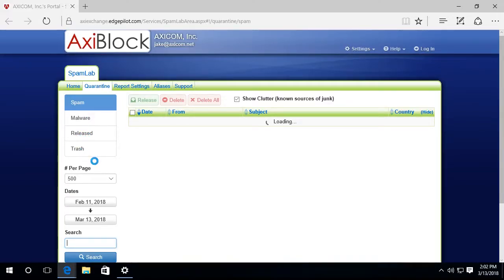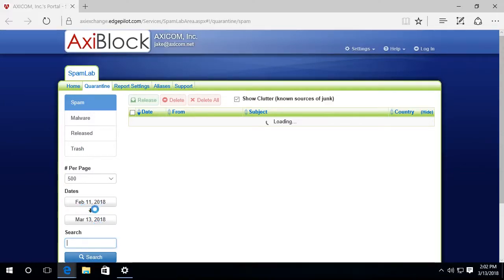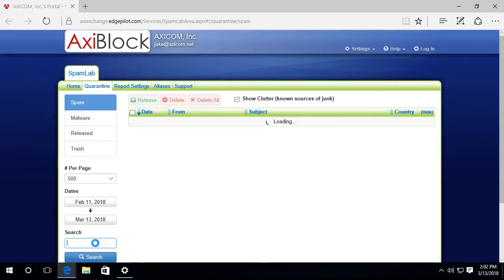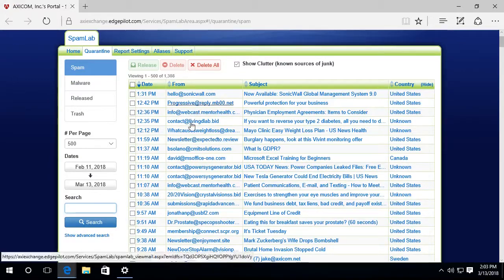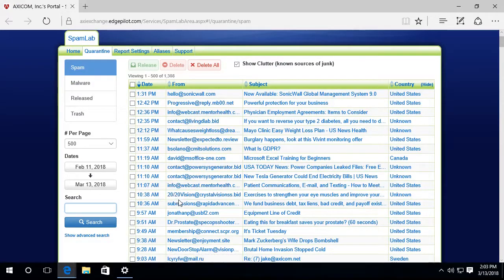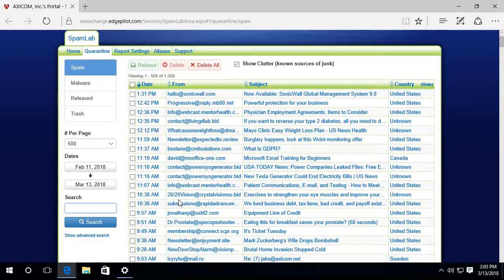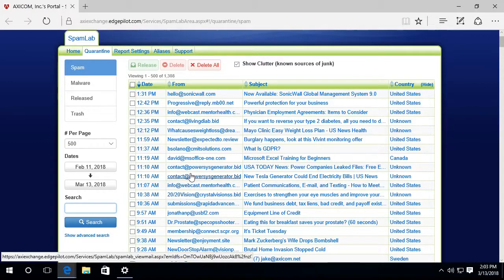I can search by date. This is February 11th through March 13th, so I can search a date range. And I can also search by any keywords that might be in the subject or in the body or maybe it's an email address.